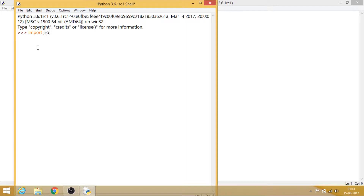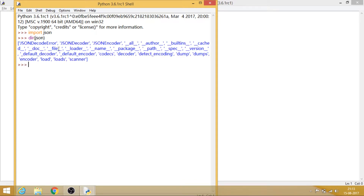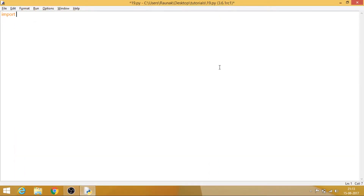First, let's run dir(json) to see what's available. Today we will be looking at dump and load. So first of all, import json, and now we will have a look at the dump method. The dump method basically converts the dictionary to JSON.